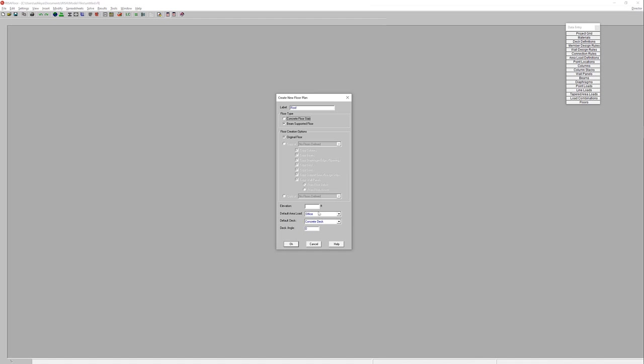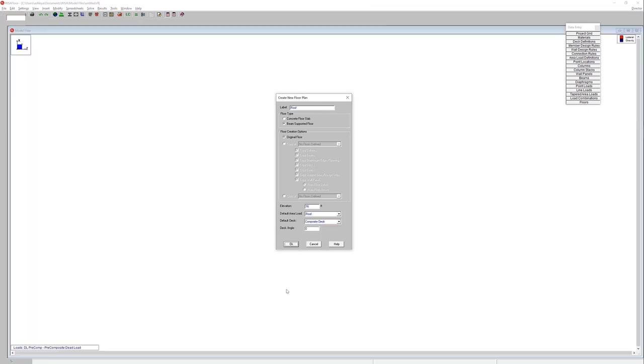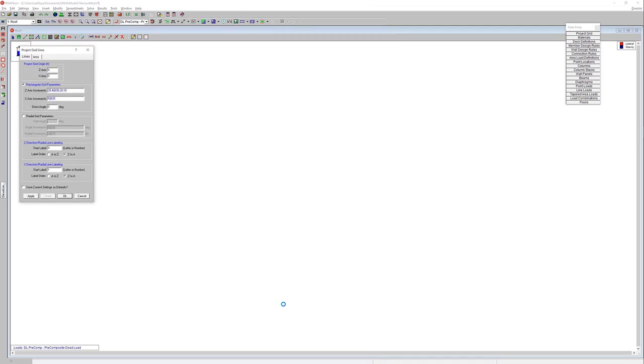Beam supported floor. We'll give it an elevation of 16 feet. Consider that roof area load. And then we're going to utilize a composite deck in this scenario. So I'm going to choose OK here.